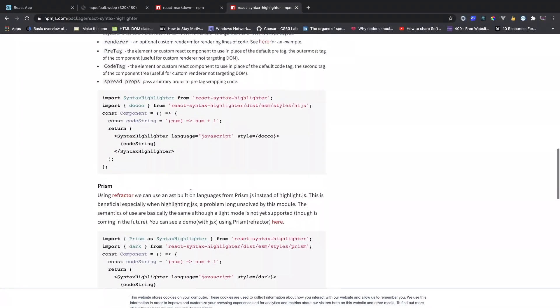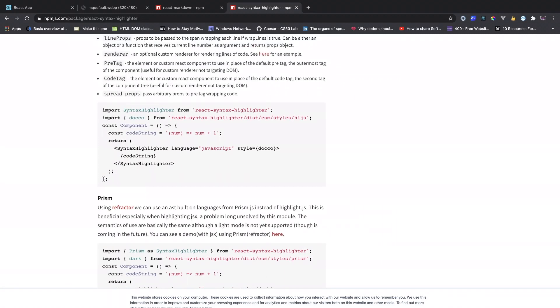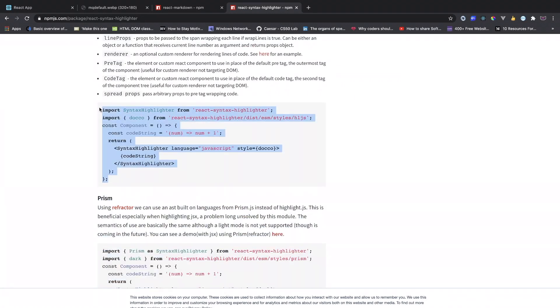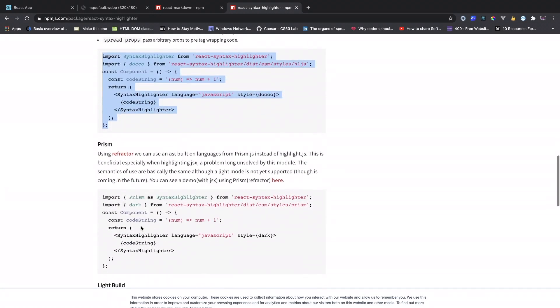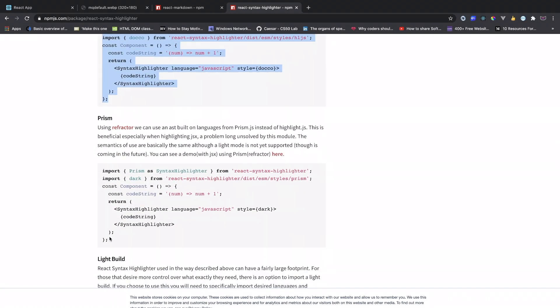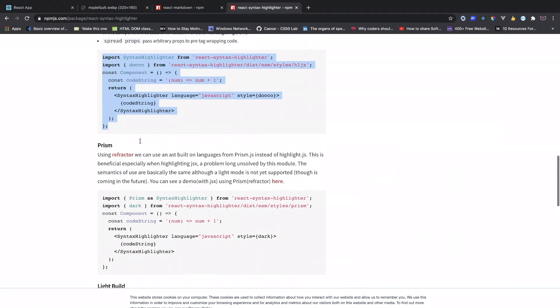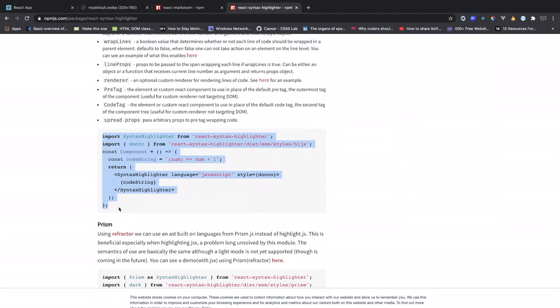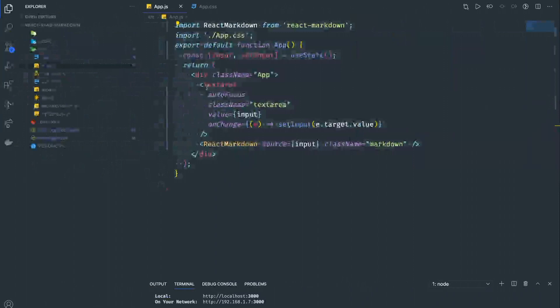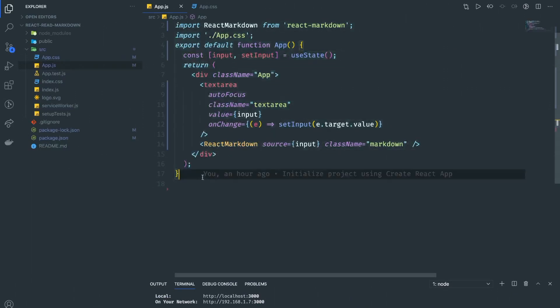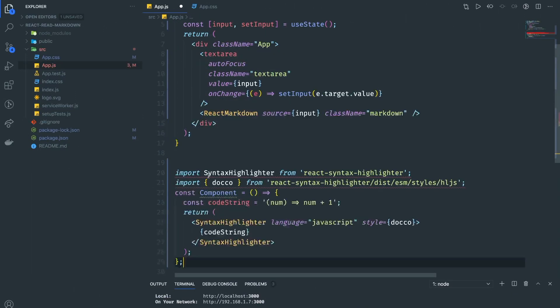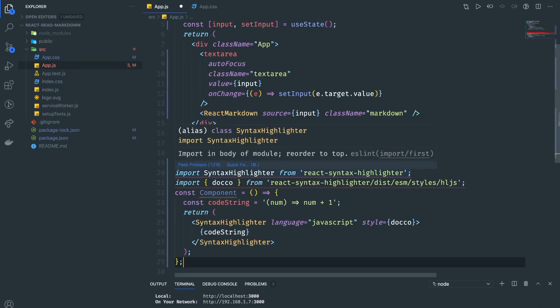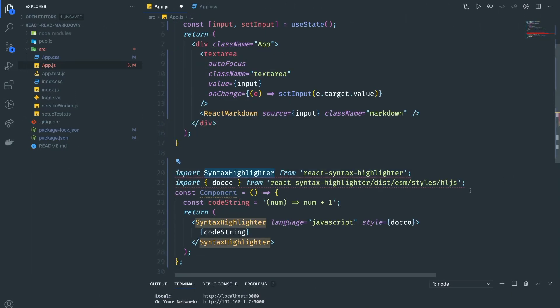To convert this into highlighted code, we're going to use React Syntax Highlighter. If we scroll down, there are a lot of different styles for this one. I'm interested in this style, so you can explore different styles. In my case, I'm going to use this one and copy it.